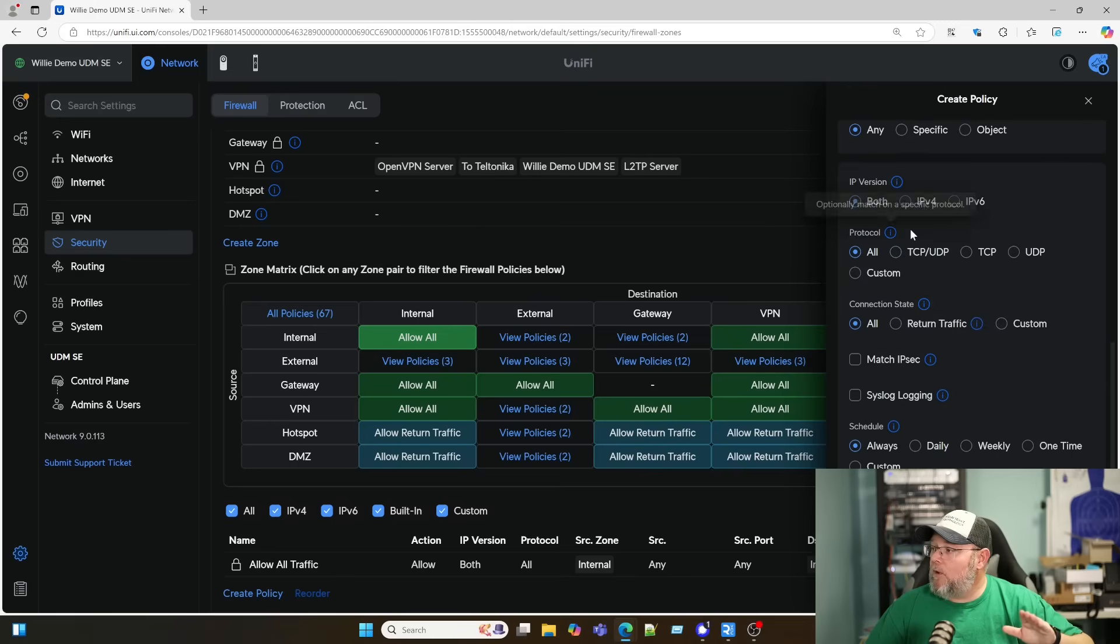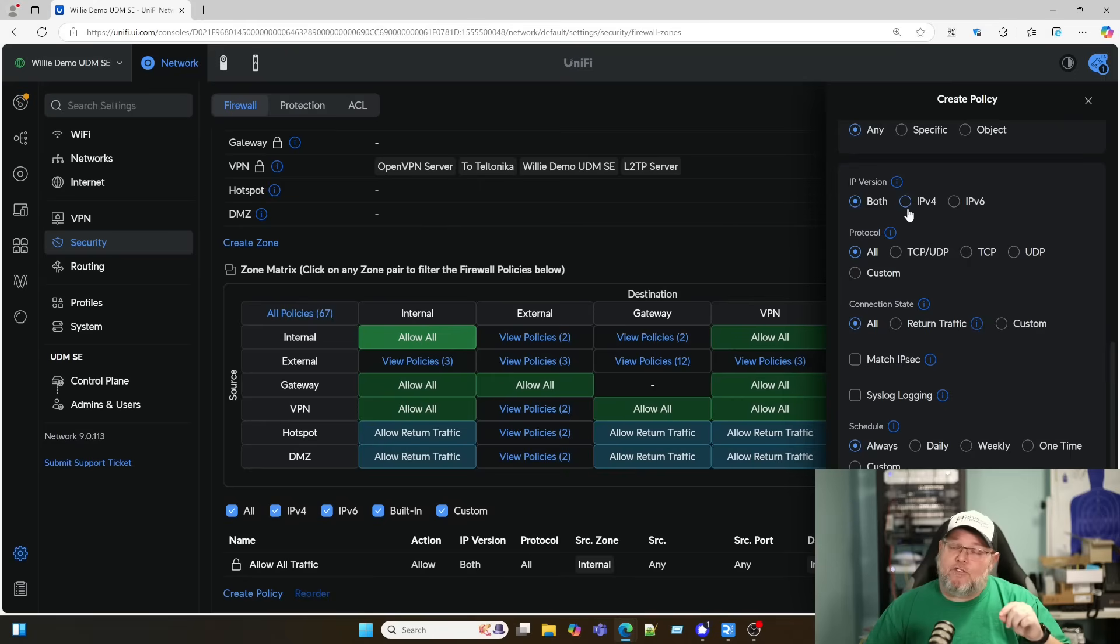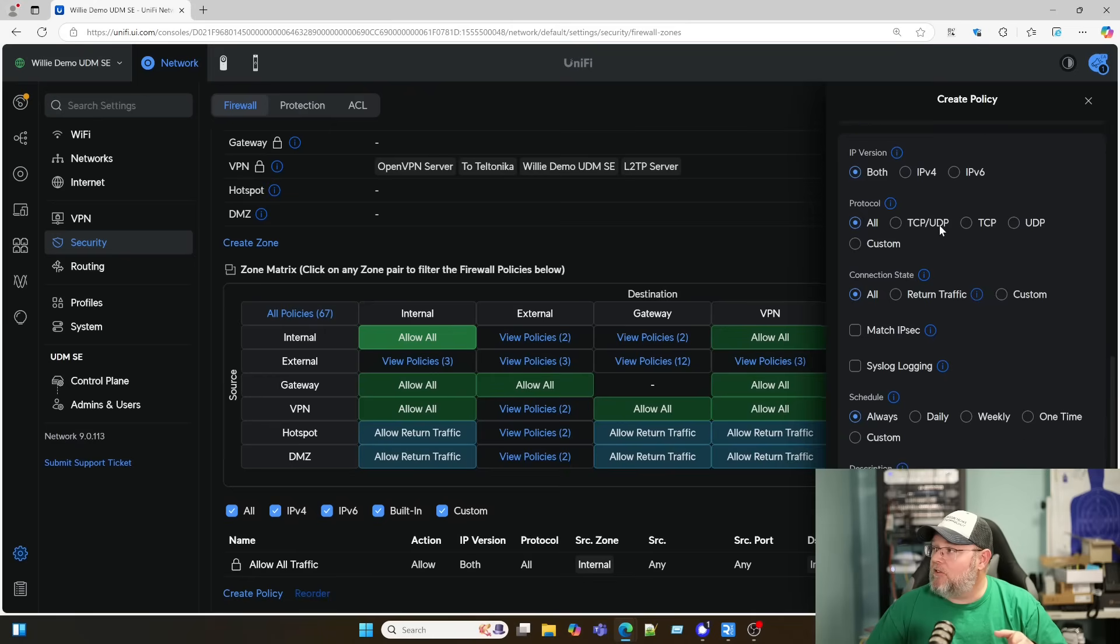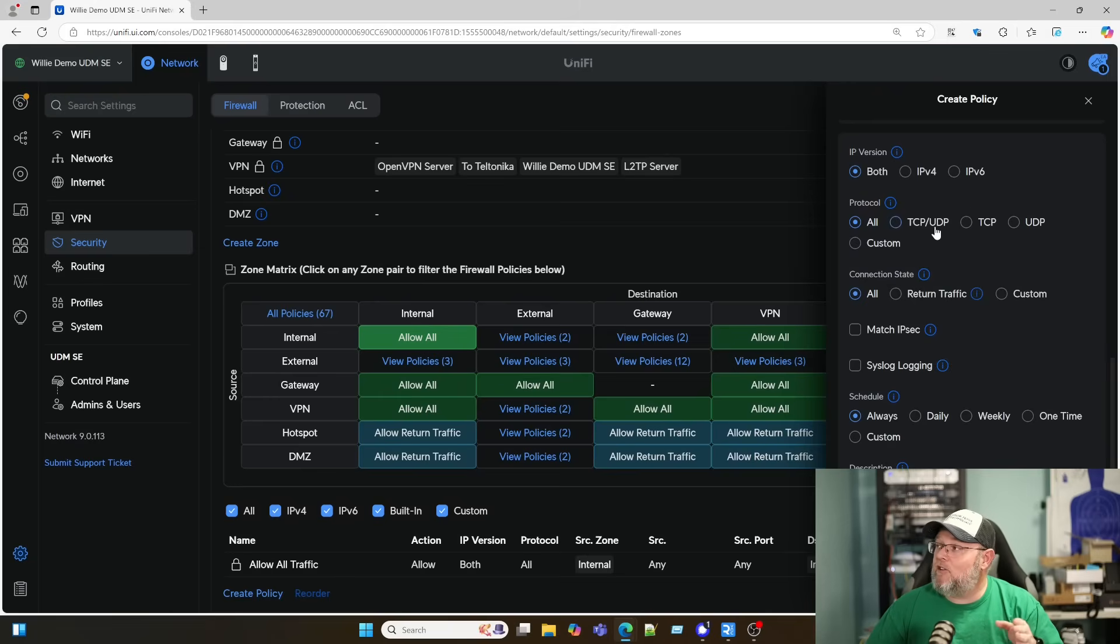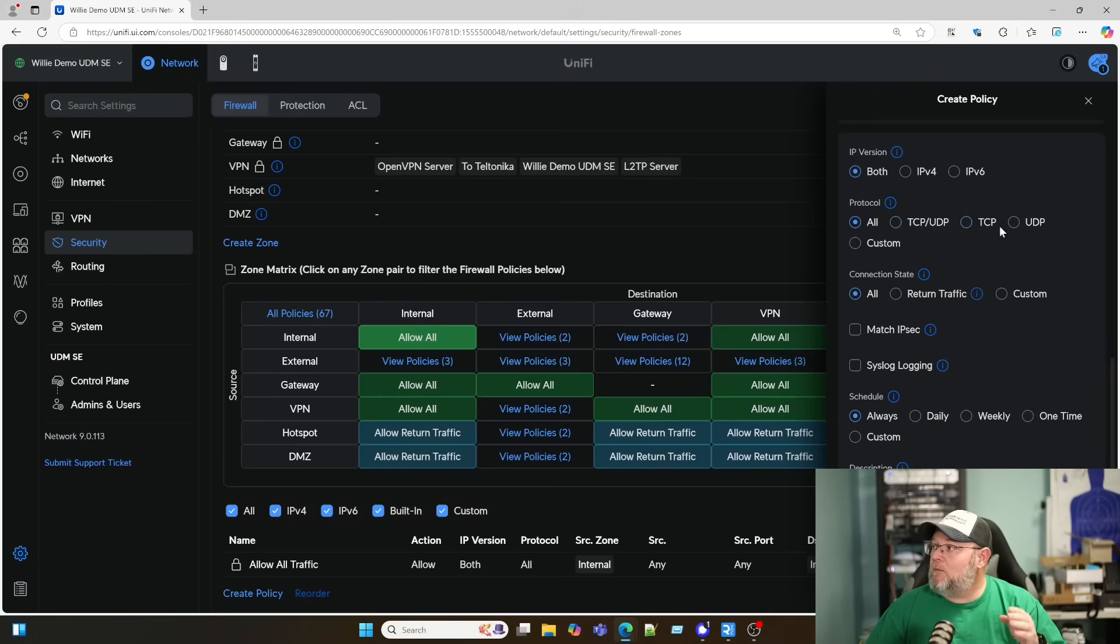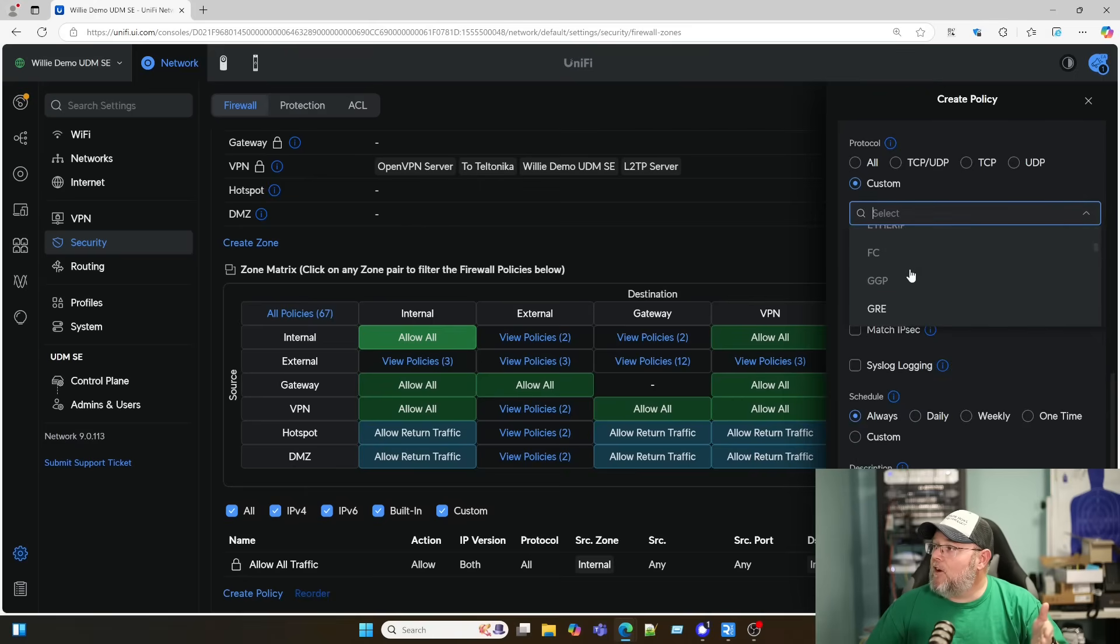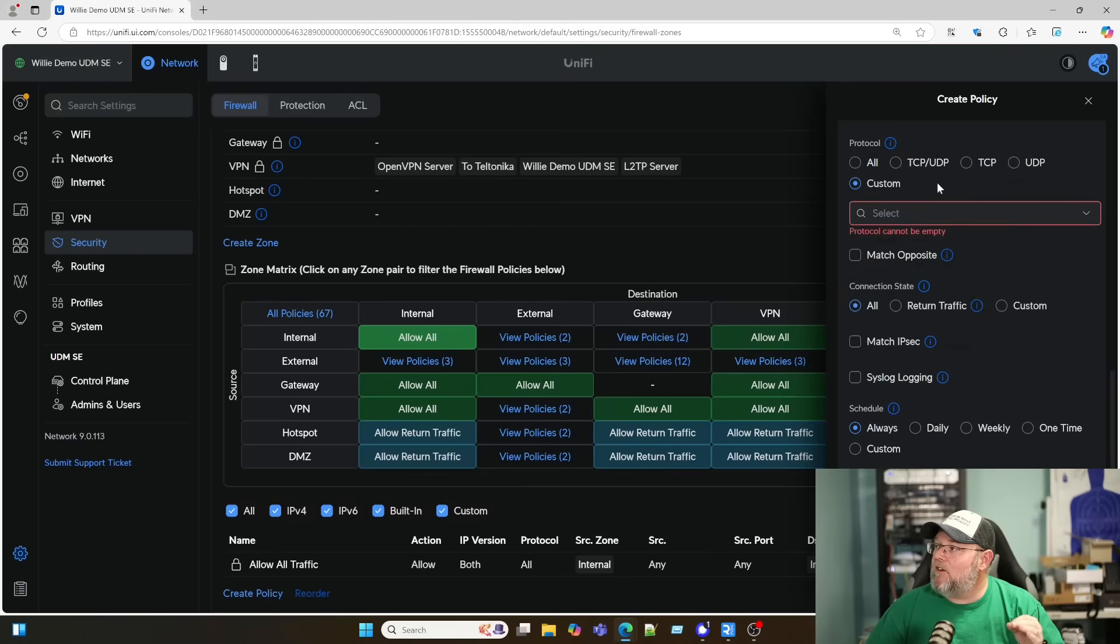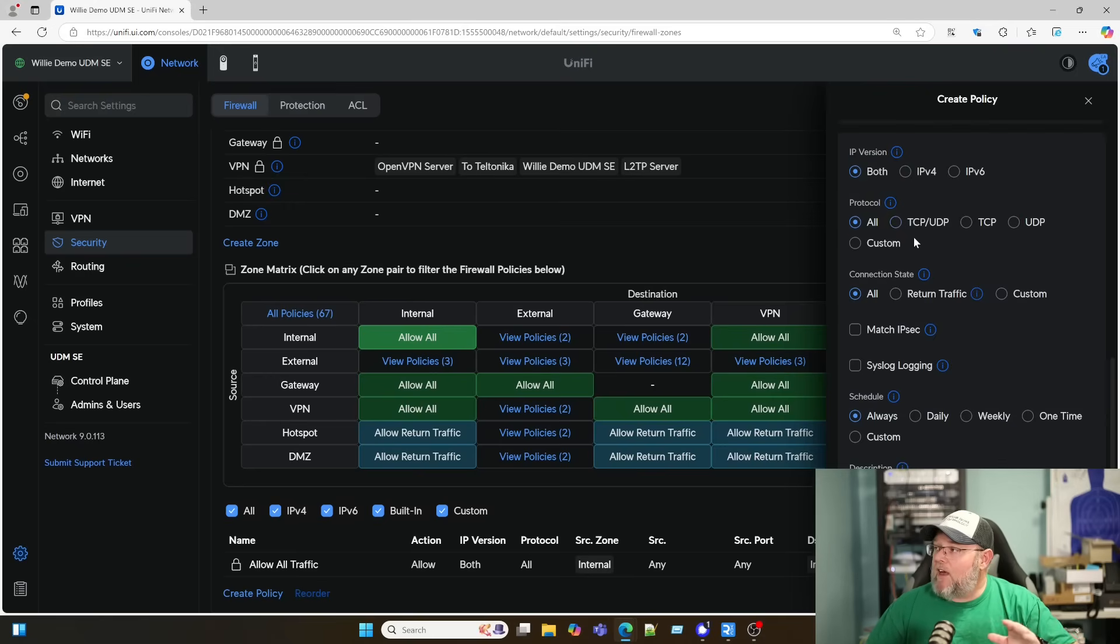Here we can then decide whether this is going to be both IP version 4 and IP version 6 traffic, or if it's only going to be IP version 4 or IP version 6. Then we can come in here and drill down into the protocols. Is it going to be TCP and UDP? Is it just going to be TCP? Is it just going to be UDP? Or if we do custom, we can look at all of these other protocols that are available. So we can actually get down to the protocol level very easily and filter that out or allow it.